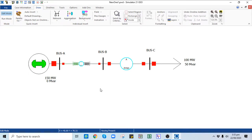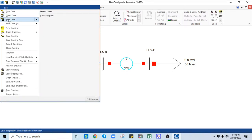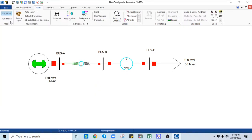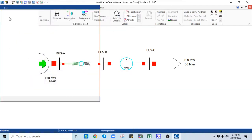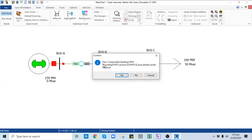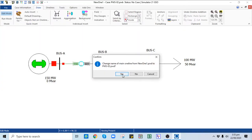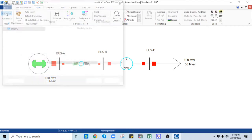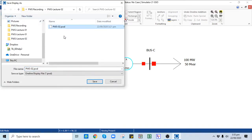This concludes the introduction on how to place different power system components on a single line diagram. Simply save your case — go to File and Save Case As. You should also save the Power World Display file, because you need to save both files: the Power World binary file that includes the case information, and the Power World display file.